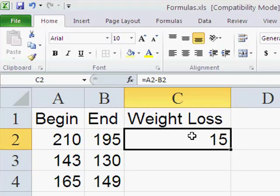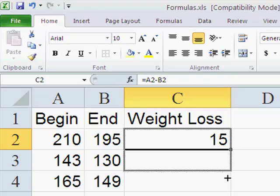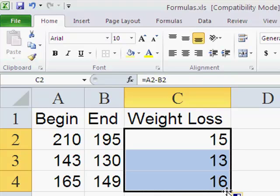If we want to copy that formula down, it's pretty straightforward. On the corner, you'll see there's this little button, and when I get there, I get a plus sign. So I can just click there and drag the formulas down, and that'll calculate my weight loss.